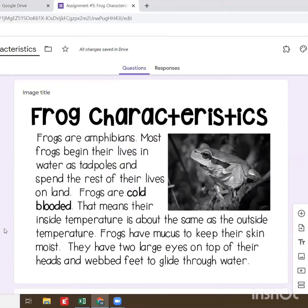So we're going to be reading about frog characteristics. What makes a frog a frog? What are the characteristics that describe it?